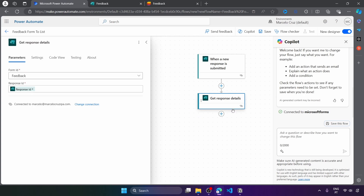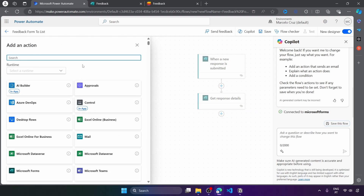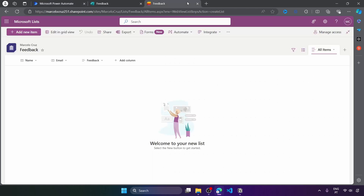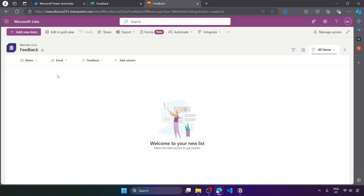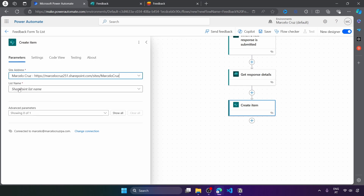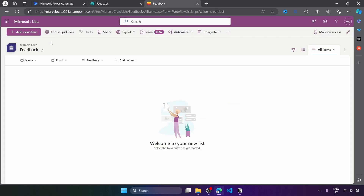After getting the response details, we want to create a new item on the SharePoint list with the details from the form response. Let's add an action and search for 'create item'. Here we can see the action that allows us to create an item on the SharePoint list. First, let's indicate the site address — the site where the SharePoint list belongs. Now the lists from the site will appear, including the one we created.